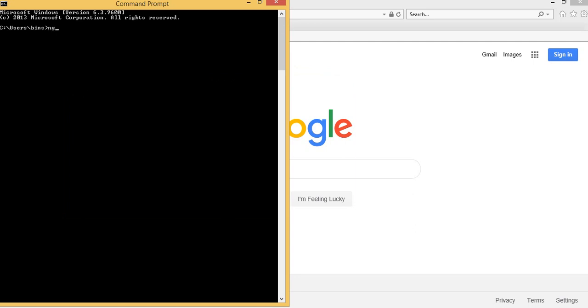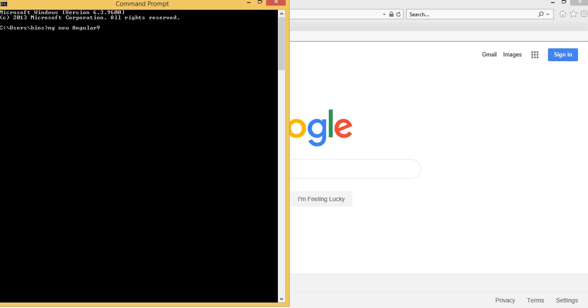To create a new Angular application, type command ng then new, then name your application. I'm going to say Angular 9. Sorry, this was a mistake. So Angular 9 okay, and hit enter.